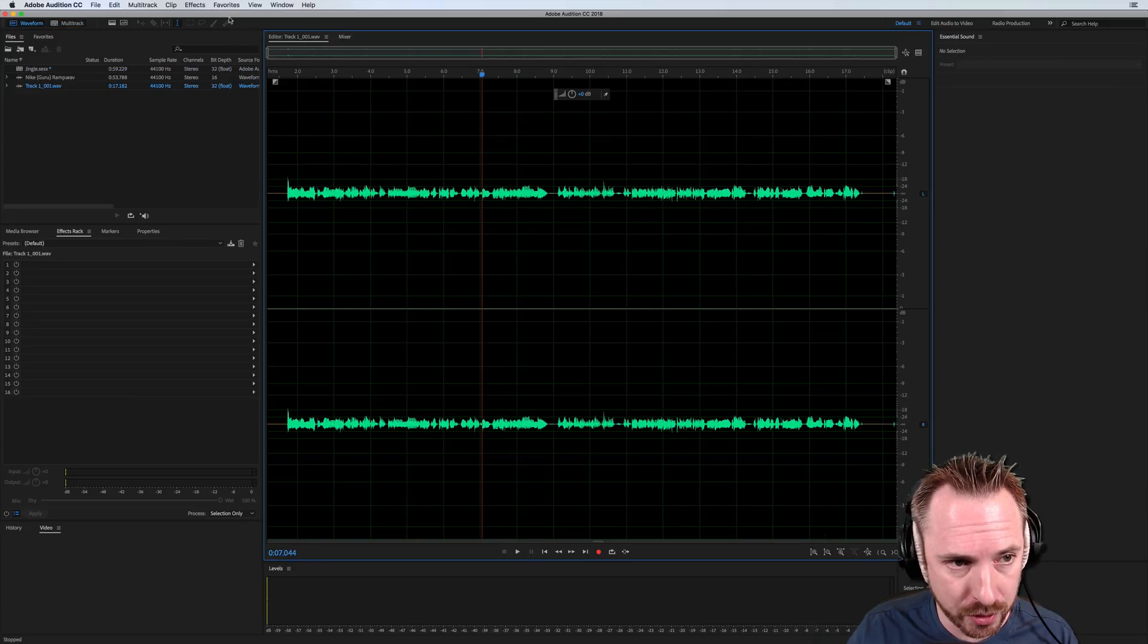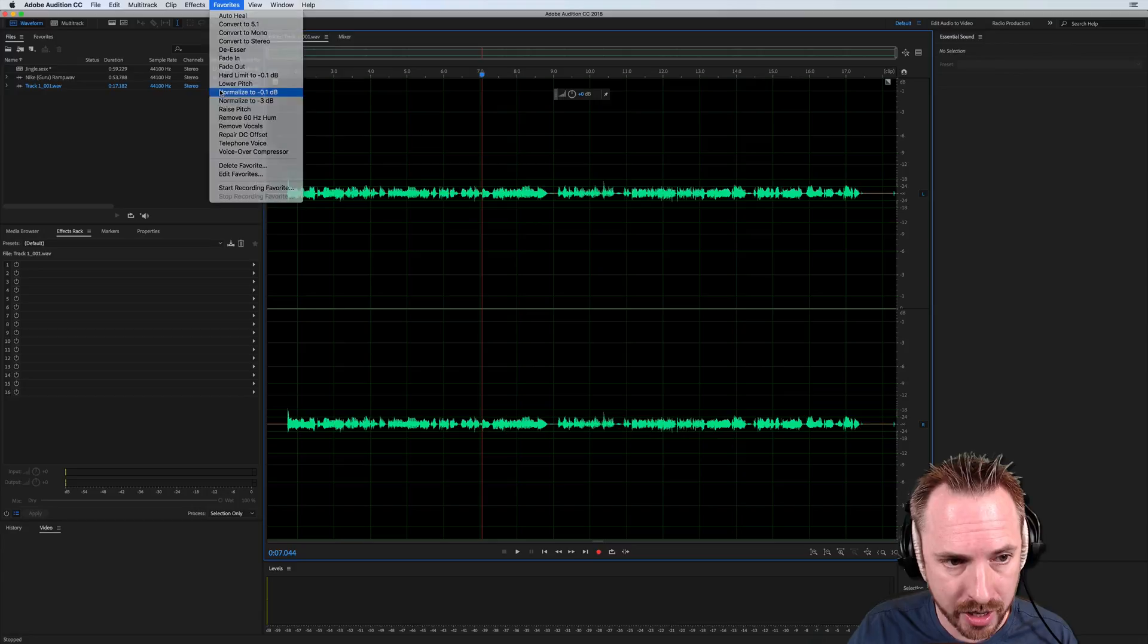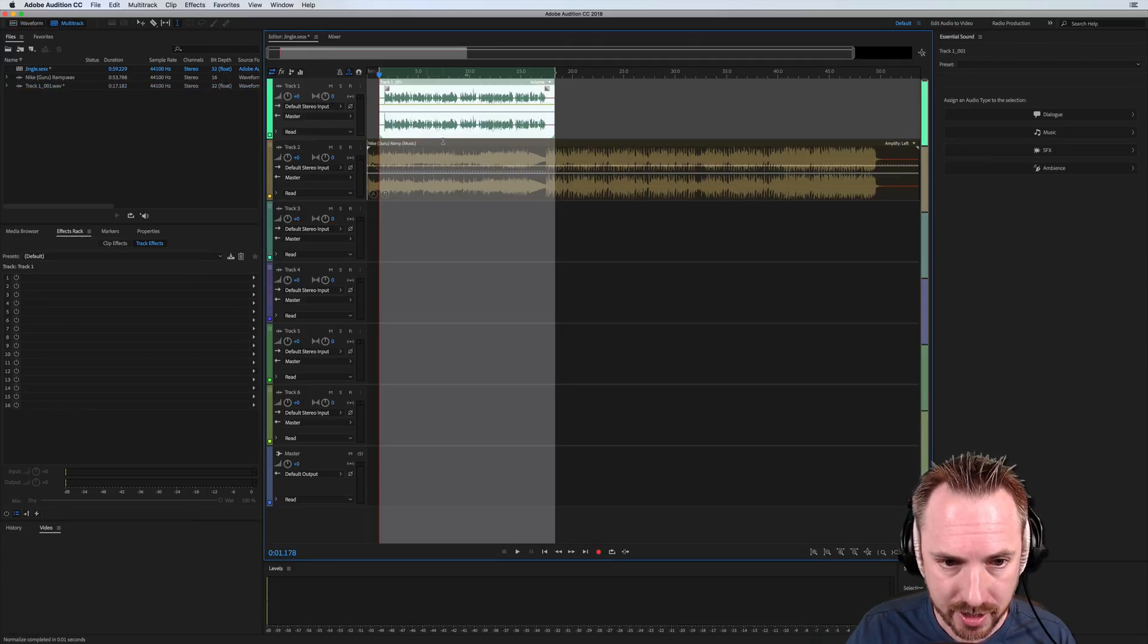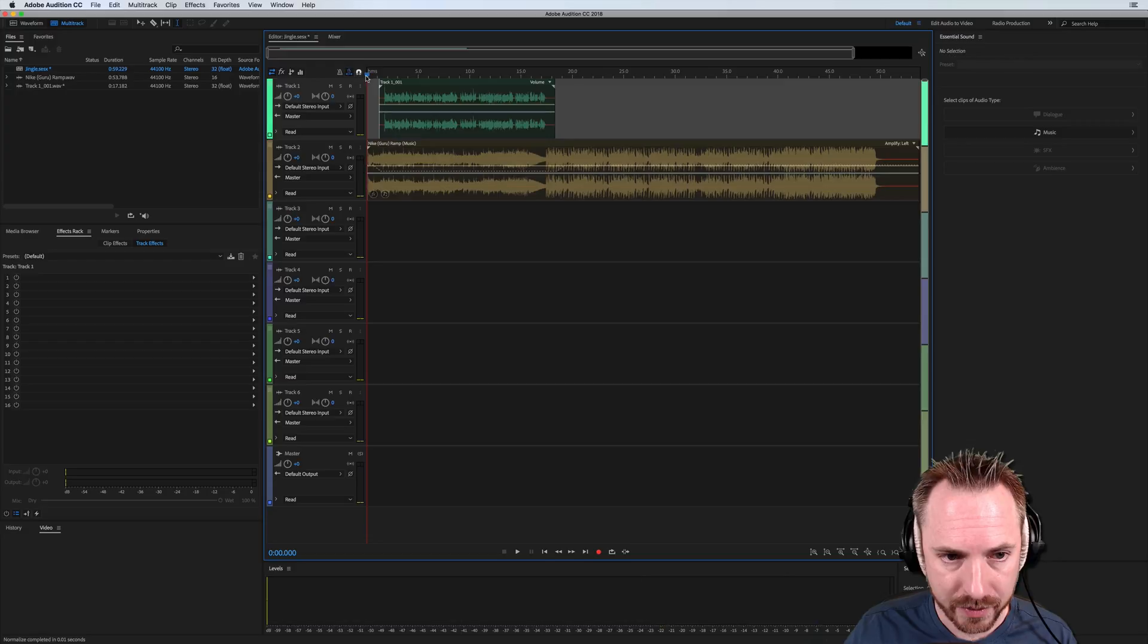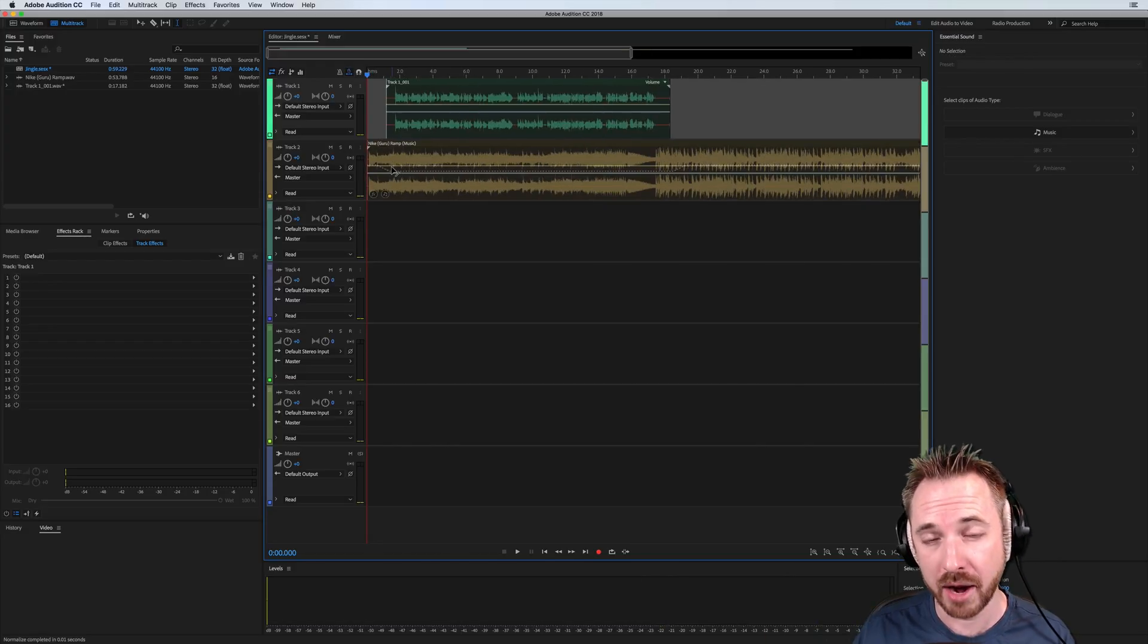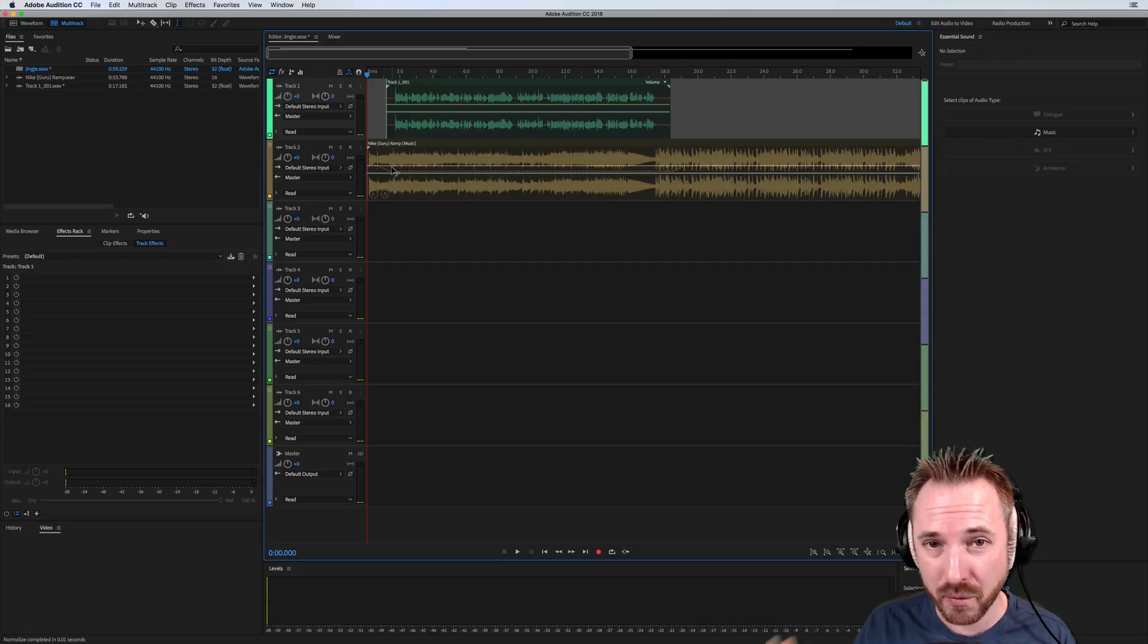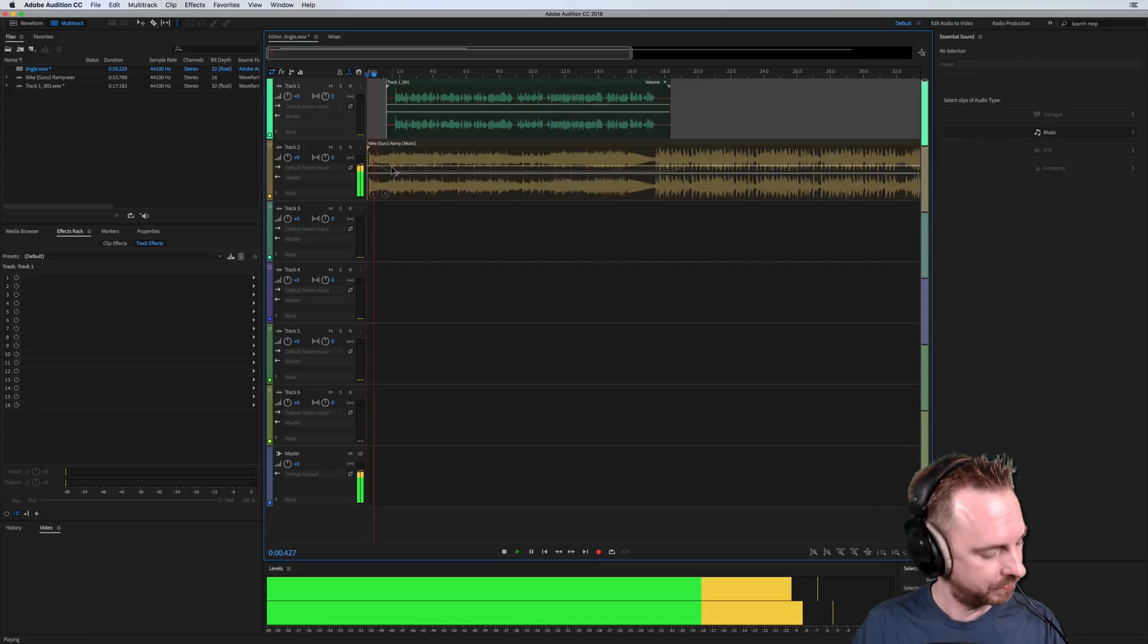First thing I'm going to do is just boost up that audio I recorded, so normalize to minus 0.1 dB. There it is. And you'll see there's the ducking, and you'll find that the default ducking that Essential Sound gives you is rather kind of slow and not very tight. You'll see what I mean when I play it back.